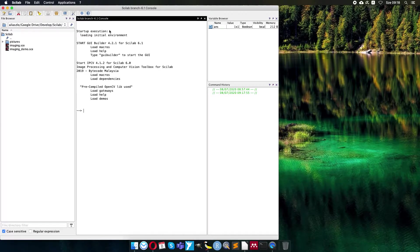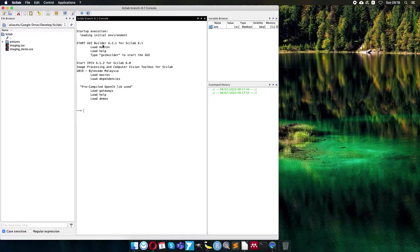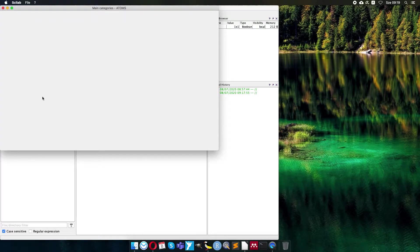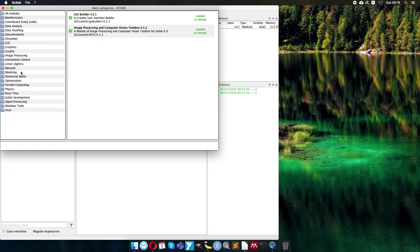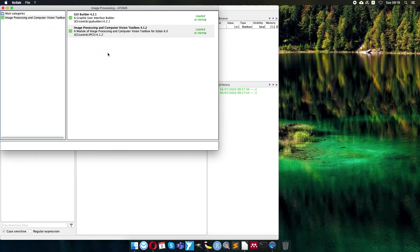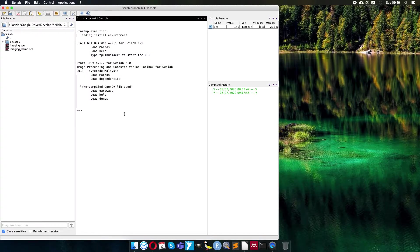You can see here that upon startup I start the graphic user interface builder and the image processing toolbox. In the applications menu, in the module manager, you can install them. In image processing you can click on it and install. I left it loaded at startup because it has a lot of useful functions I will use anyway.